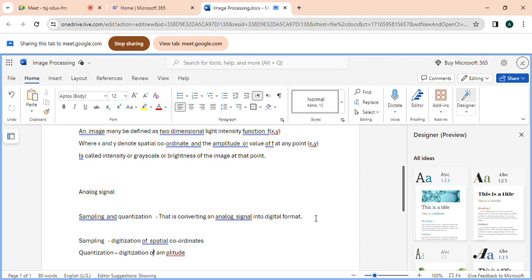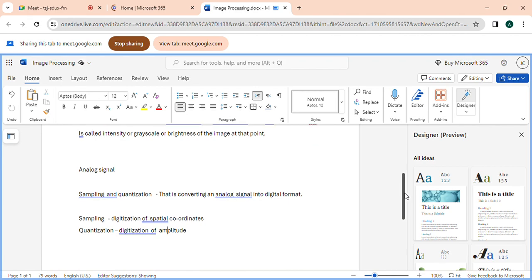If anybody asks you how an analog signal is converted to digital format — like whatever images you see on Facebook, Instagram, anything — everything is in digital format. Otherwise it cannot be displayed on a computer screen if it is not in digital format. So if anyone asks how this mechanism of converting an object is done, you have to say in one line: sampling and quantization. That is what you are going to learn in image processing. Digitization of amplitude — we are coming to a detailed explanation of this.